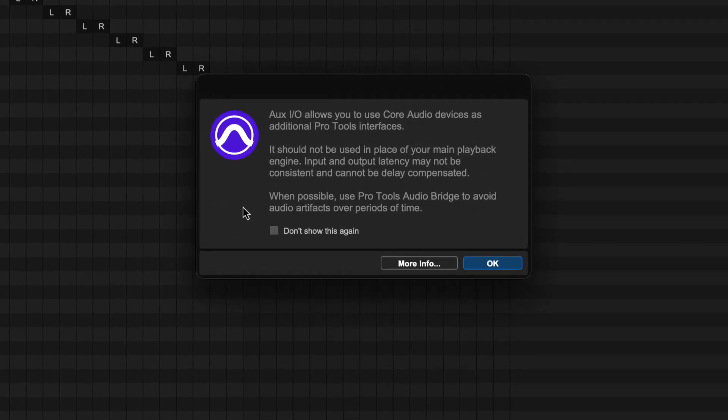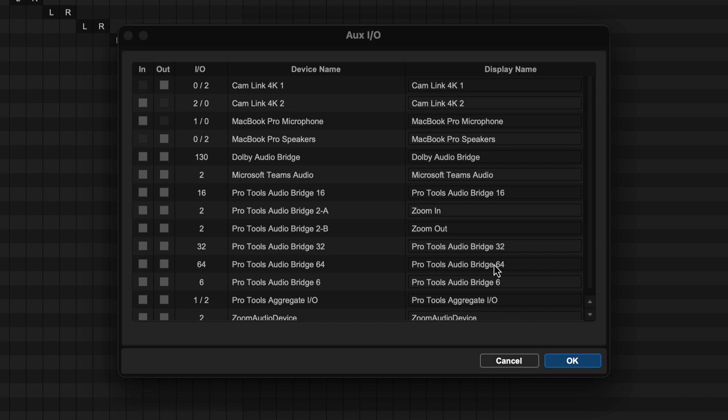At this point, an important dialogue is displayed. OXIO allows you to use core audio devices as additional Pro Tools interfaces. It should not be used in place of your main playback engine. Input and output latency may not be consistent and cannot be delay compensated. When possible, use the Pro Tools Audio Bridge to avoid audio artifacts over periods of time.